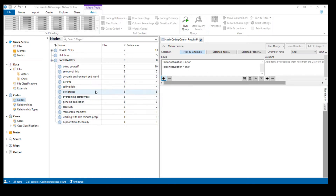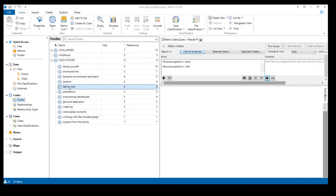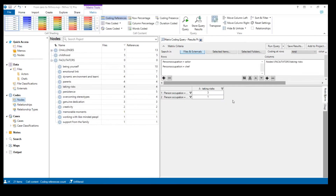Now let's add our 'taking risks' code to the query. We can do it by clicking the plus icon and selecting items to find the code, or — which is another improvement from NVivo 11 — we can simply drag the code into the query. Now click Run Query to see the results. As noted, the result is a table.